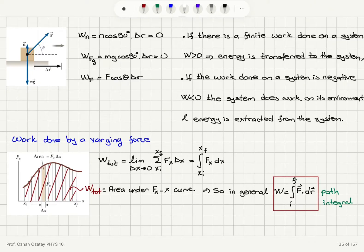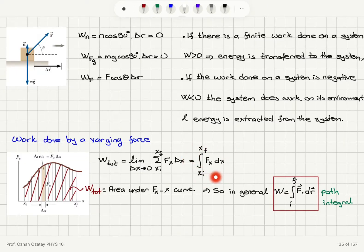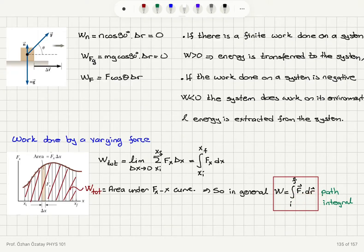This procedure turns into a Riemann sum — the limit as delta x goes to zero of the sum of F(x) times delta x from x_i to x_f. This is by definition the definite integral from x_initial to x_final of F(x) dx, which equals the area under the F(x) curve. In general, the work done by a force is the integral from the initial point to the final point of F dot dr, the incremental displacement vector.